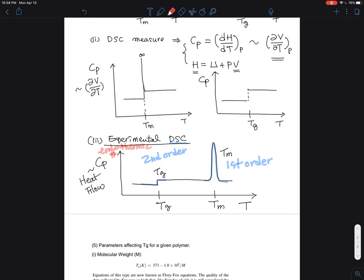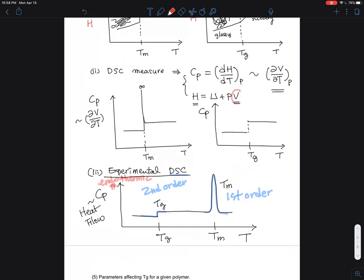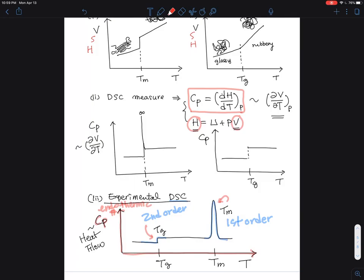The principle here is that understanding the cause of volume change is similar to understanding the change in enthalpy. DSC essentially measures the temperature derivative of enthalpy — heat capacity, Cp, as a function of temperature. From this we can find the distinct features: a discontinuity for Tg and a peak for the melting transition. It's very important to develop the sense for reading experimental DSC data.